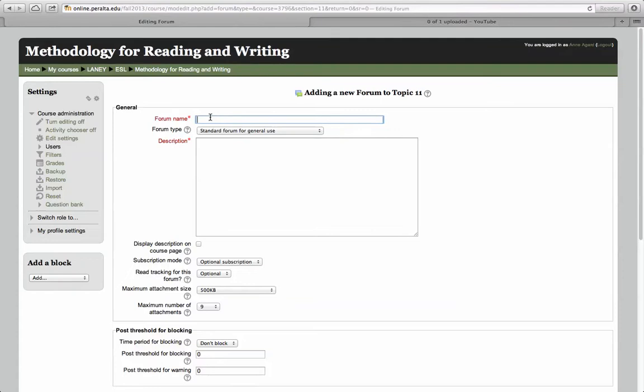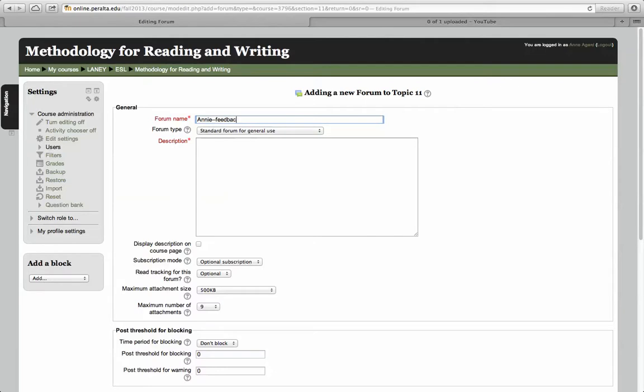I have to give it a name: any feedback requested.